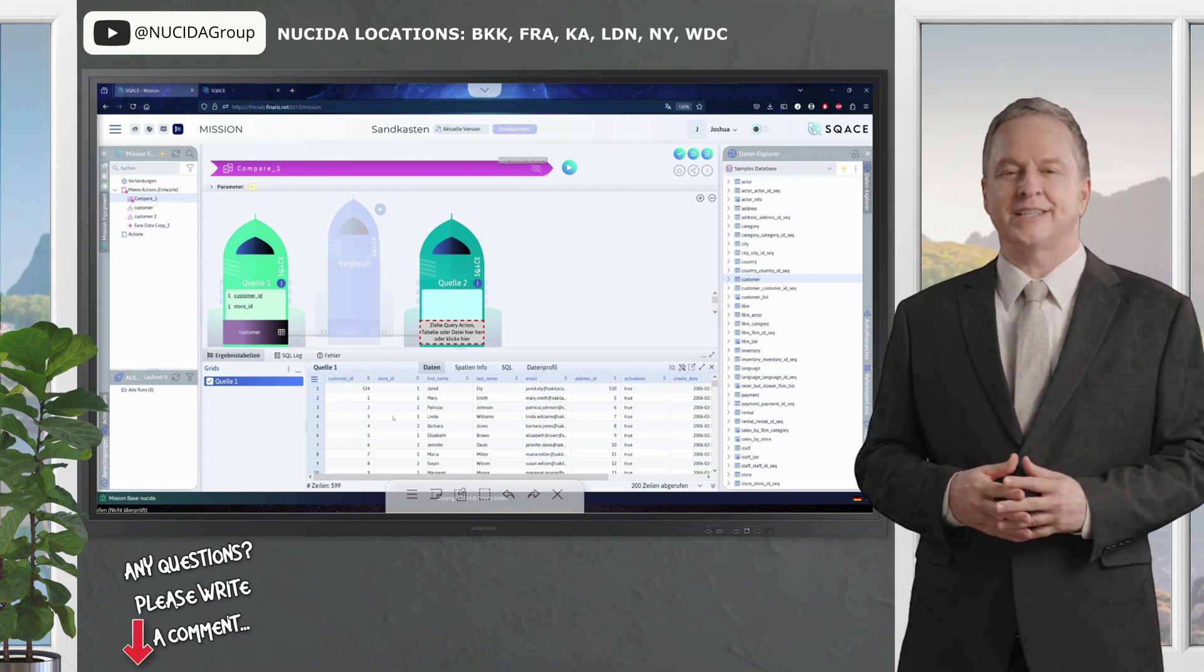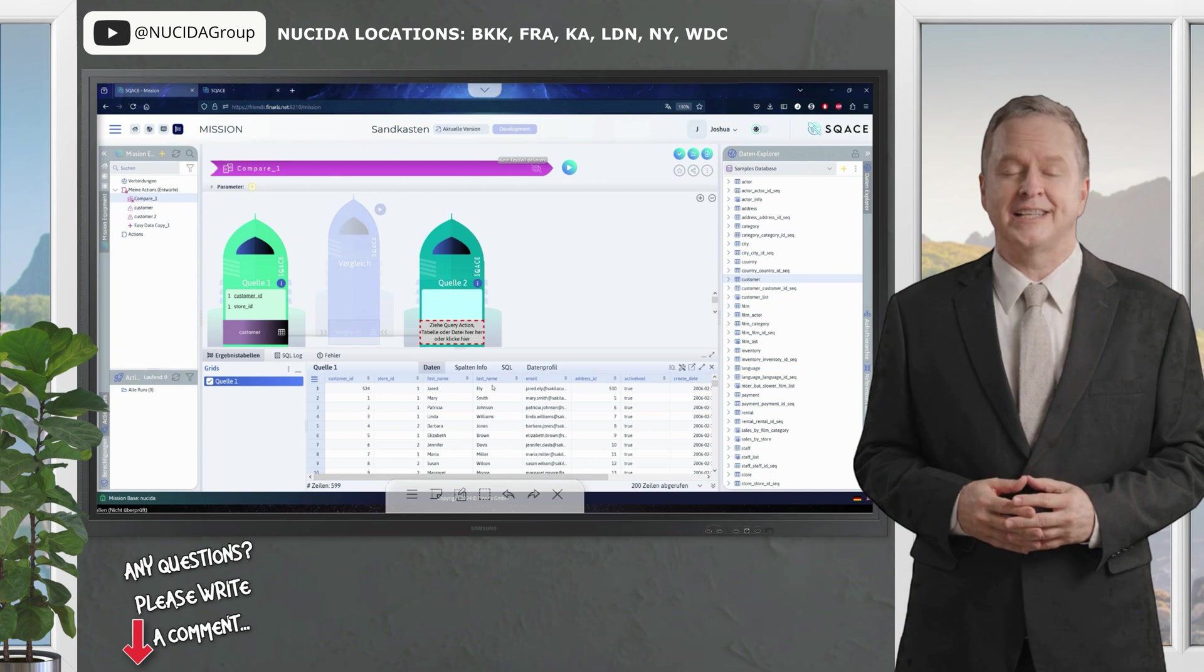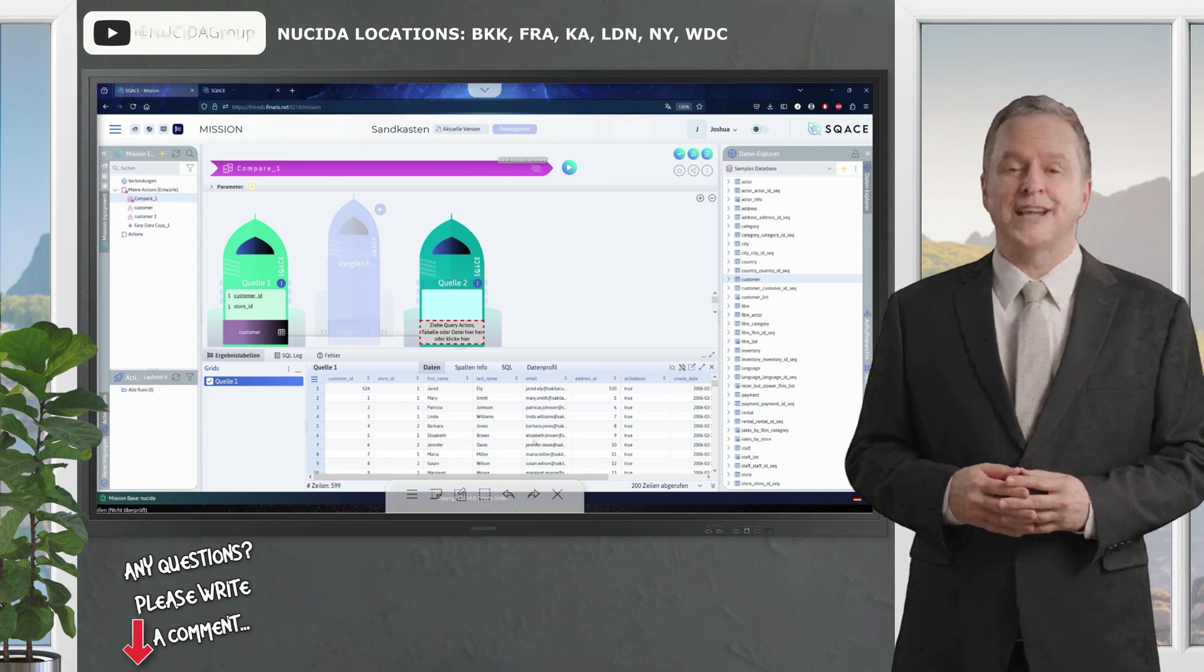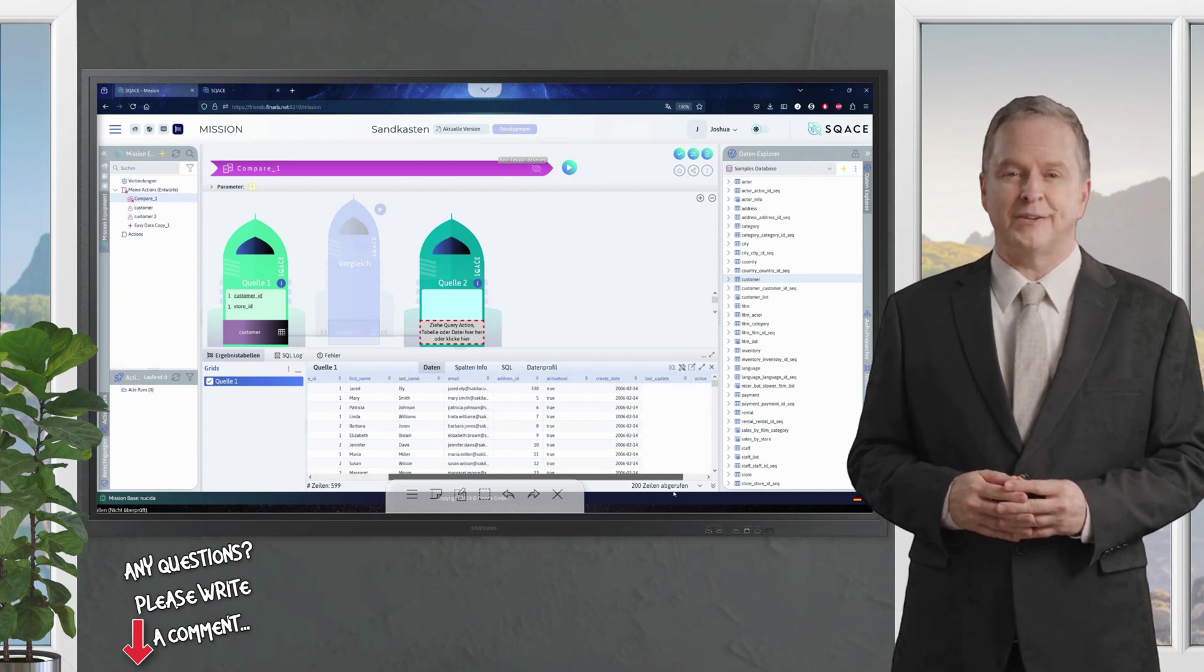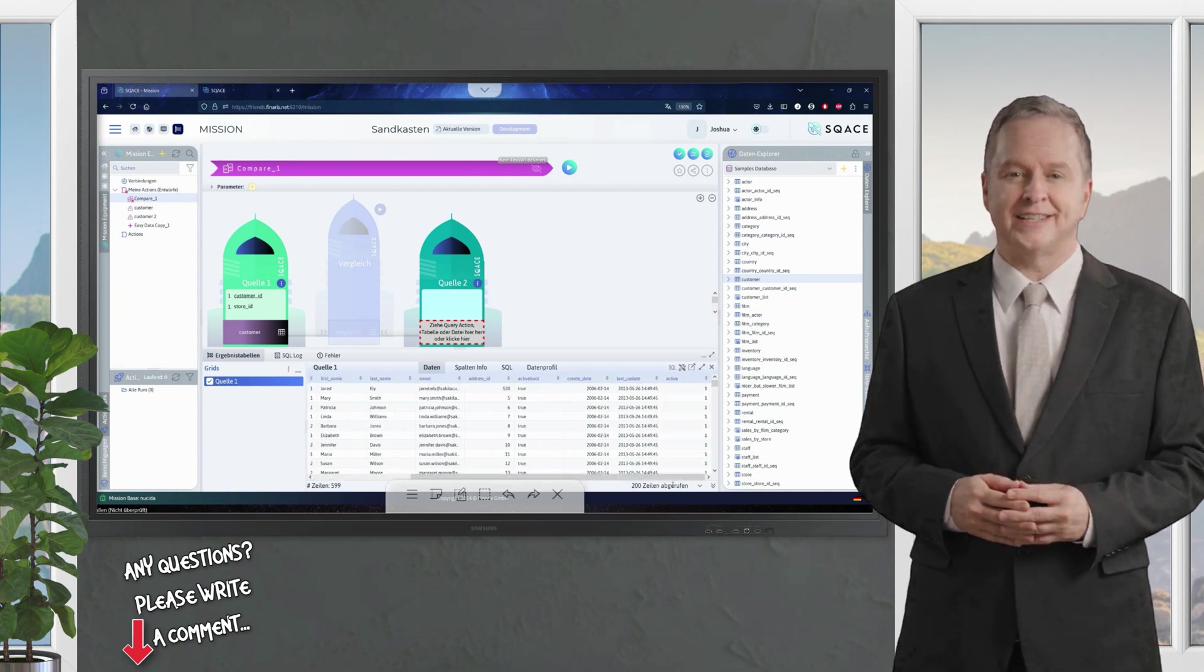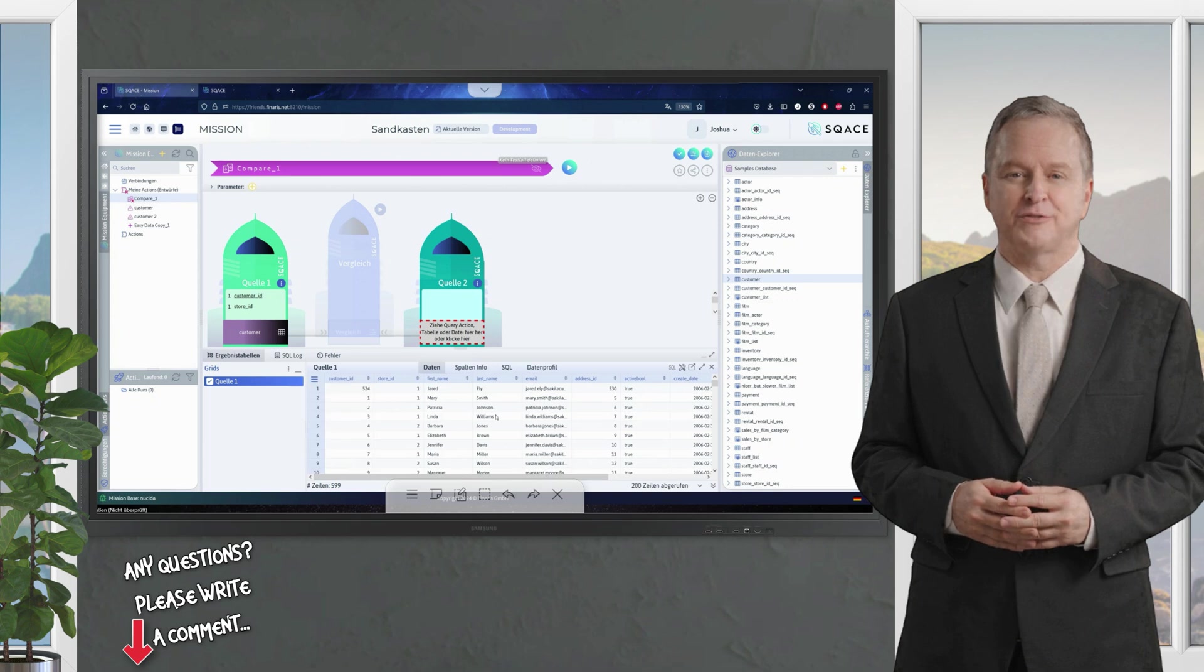Here we see customer ID, first name, last name, email, address ID, and a few other attributes.